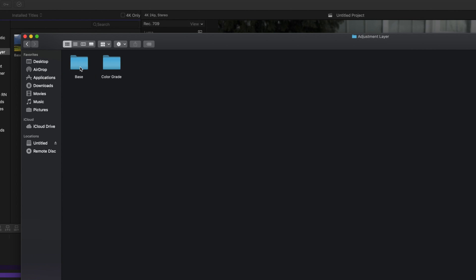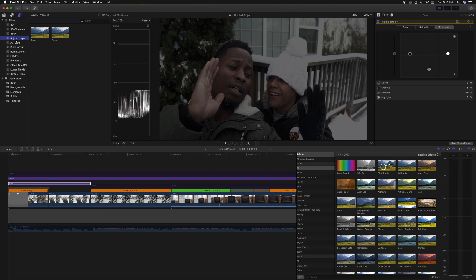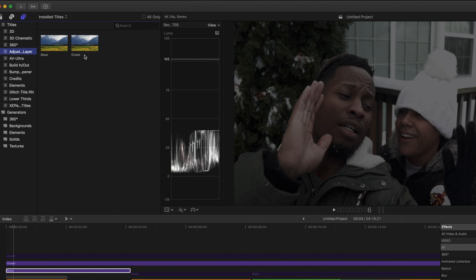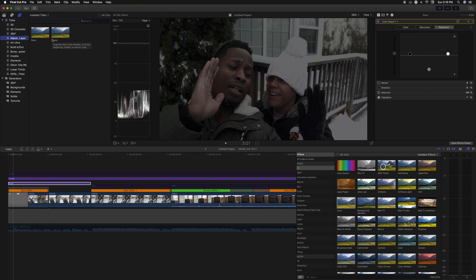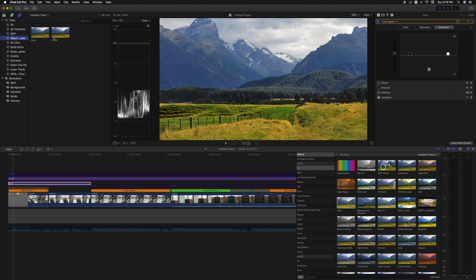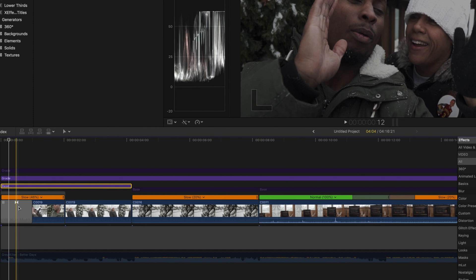Once you're in there, I actually created a folder called 'Adjustment Layer.' What I did is I took the actual adjustment layer download and put it in this folder, then copied it. I did this so when I'm editing in post I know which layers are which — so I named one 'base' and one 'color grade.' Then going to Final Cut Pro, you'll see right here under Titles I have 'base' and I have 'color grade.' These are actually the same exact layer — you can name them whatever you want.